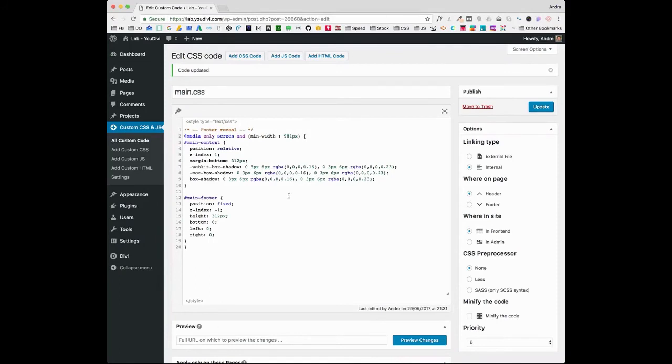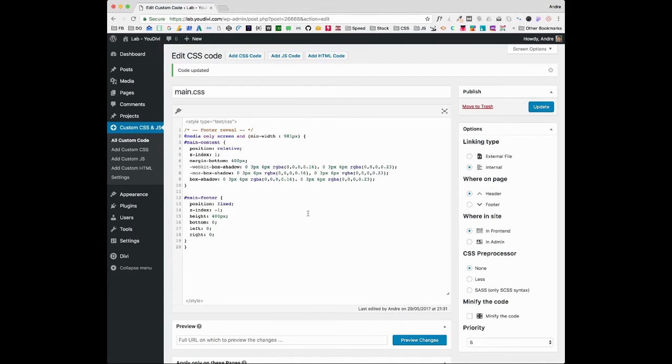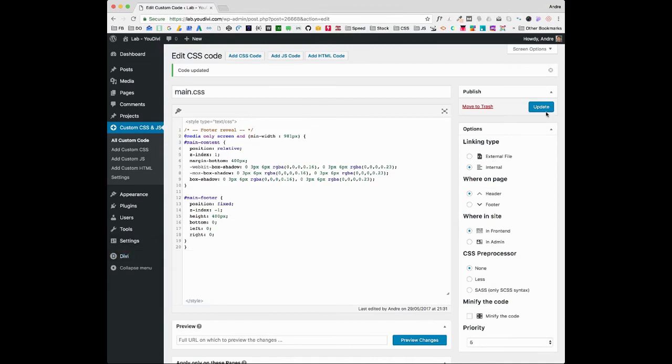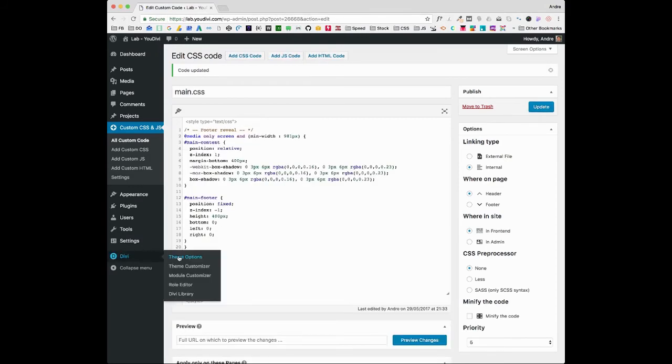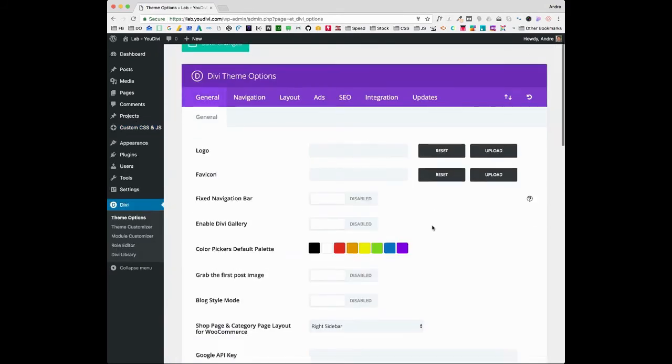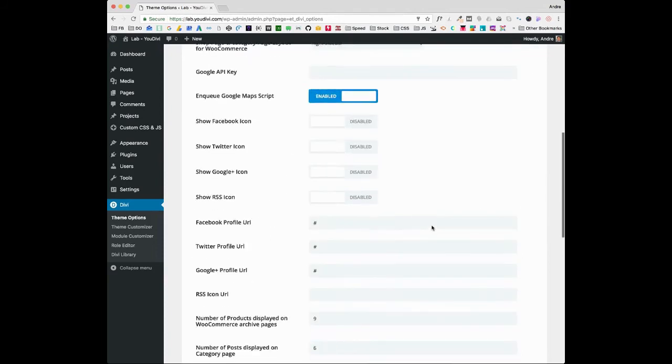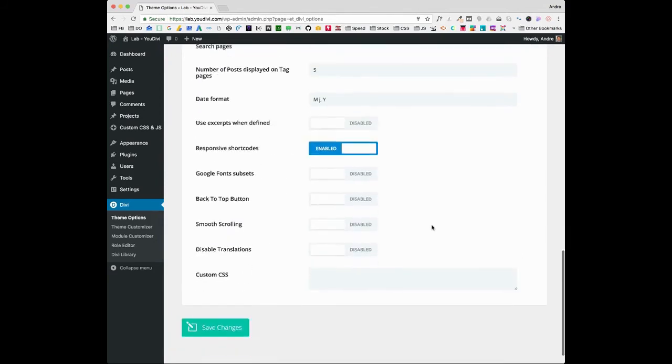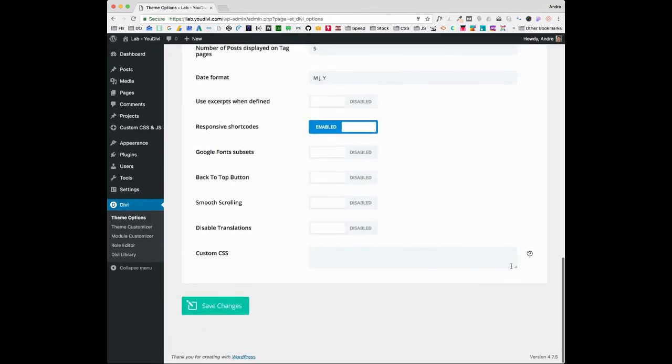If you don't have a plugin to handle custom CSS, you can go to Divi. Let's update first. You can go to Divi theme options and add all the custom CSS here, but I'm pretty sure you already knew that, right?